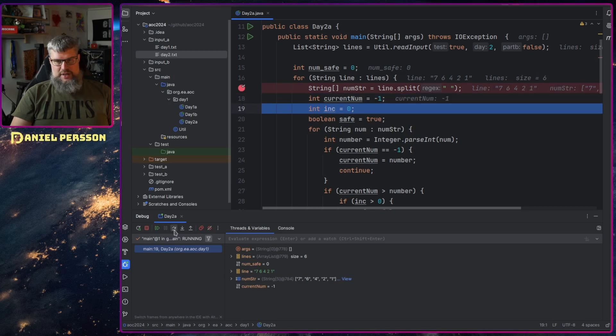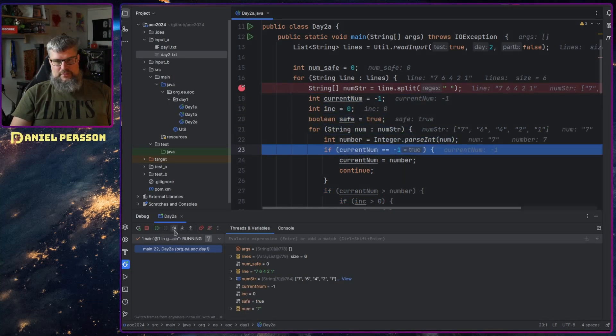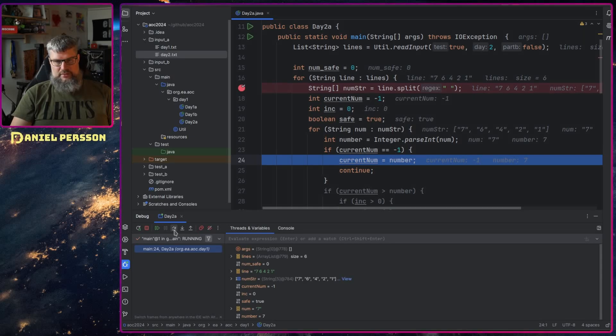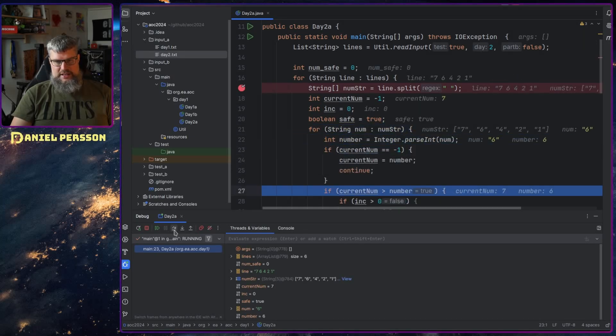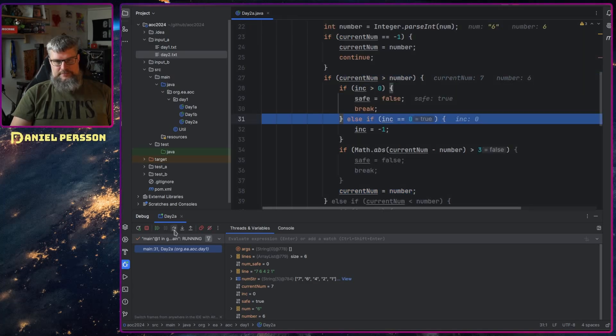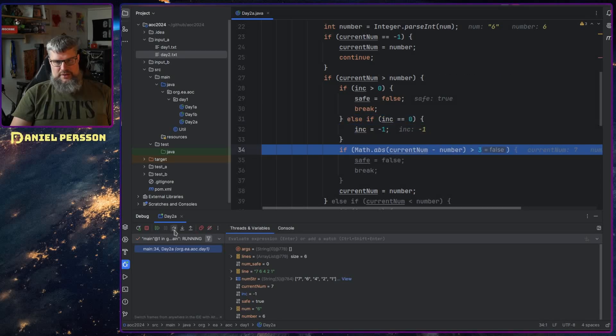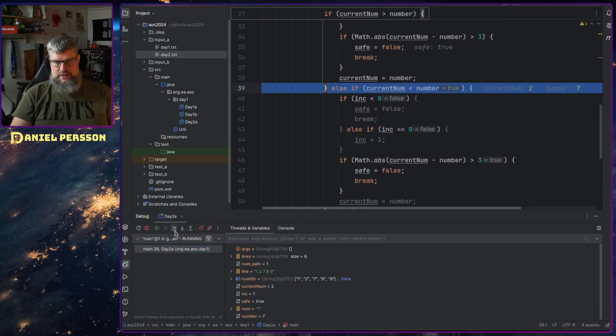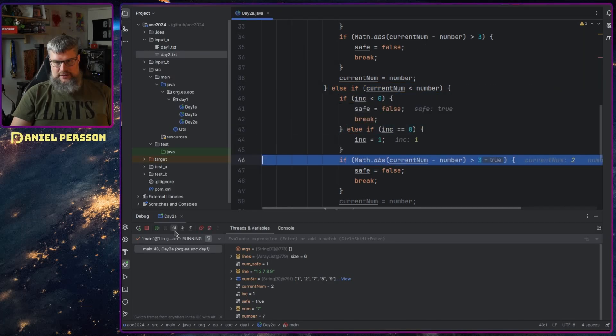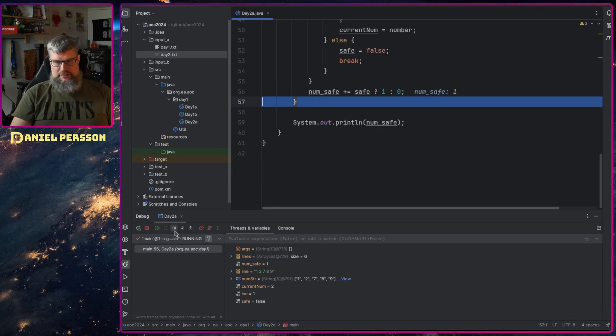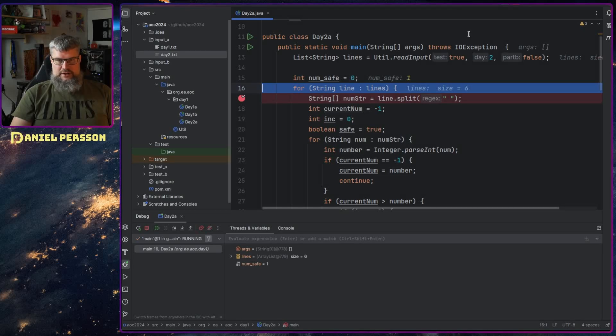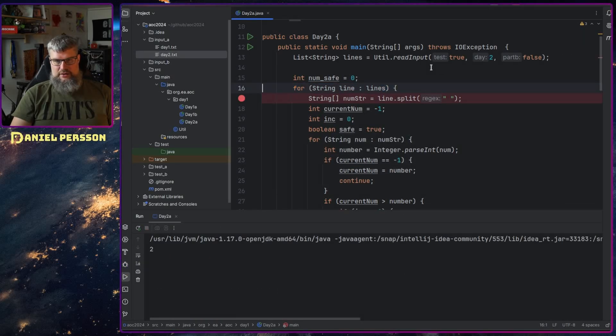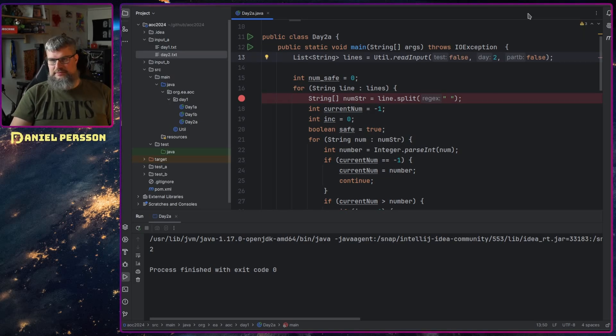But I think we still should debug this just to see that we're doing right. So first we have seven and we realize that the first number we set there, and then we get six so we check here. This is true, the number is lower. And then we realize that we don't have a number so we say that we go down. And we check that, so this is increasing correctly. So this should be true, so we set safe false. So it seems to be pretty good.